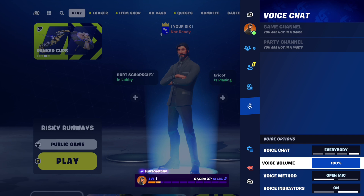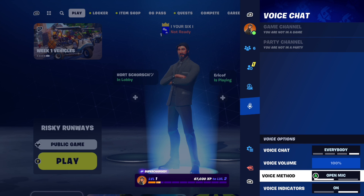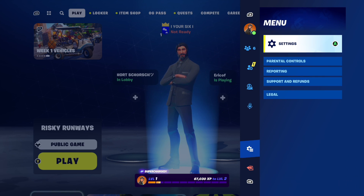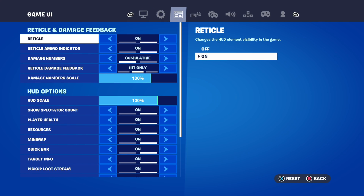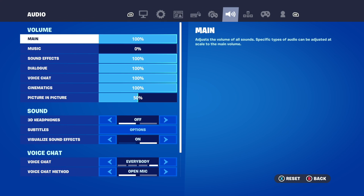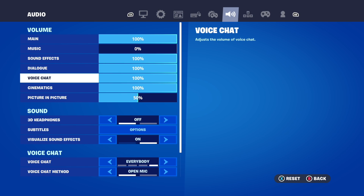We also have options for voice method if we want to go to push to talk or open mic. The second way to do this is to go down to Settings, select Settings, then tab over to where it says Audio at the top, and then scroll on down to find voice chat under there.